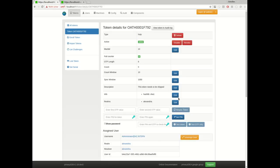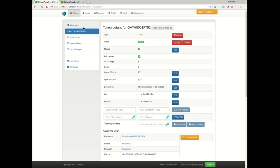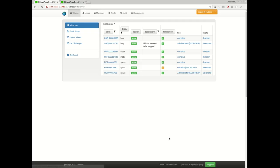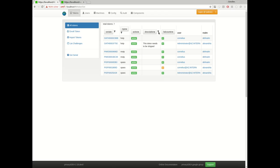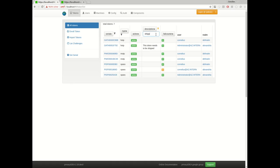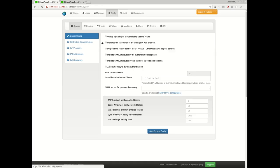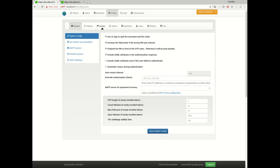This is the normal enrollment process. In the background without the administrator or the help desk user noticing, the event framework kicks in and has automatically set the description of this token. So as you can see, now this token has the description 'this token needs to be shipped.' And each time I look into my token list, I can see these are still the tokens which need to be shipped.